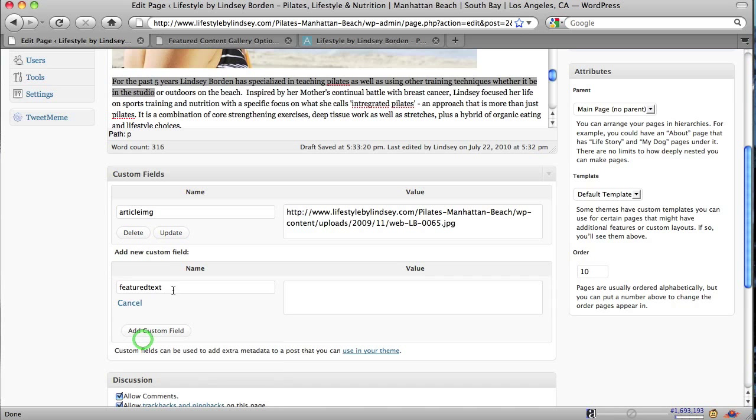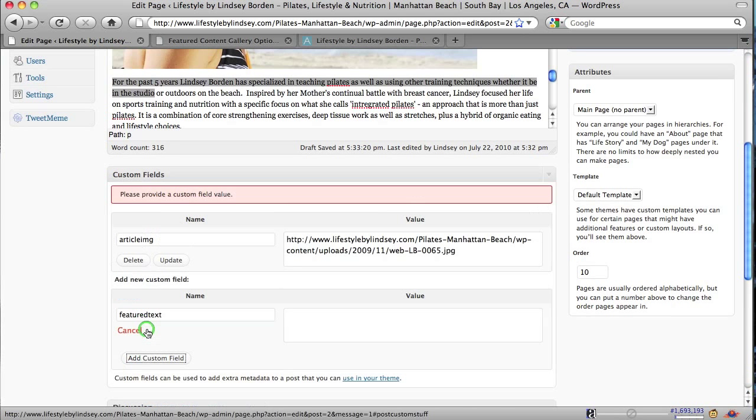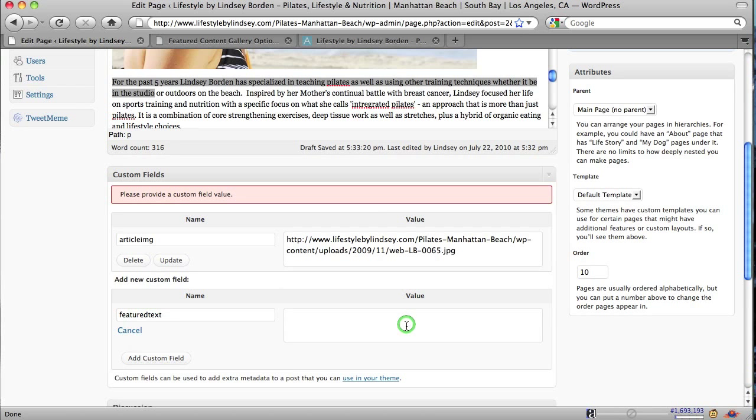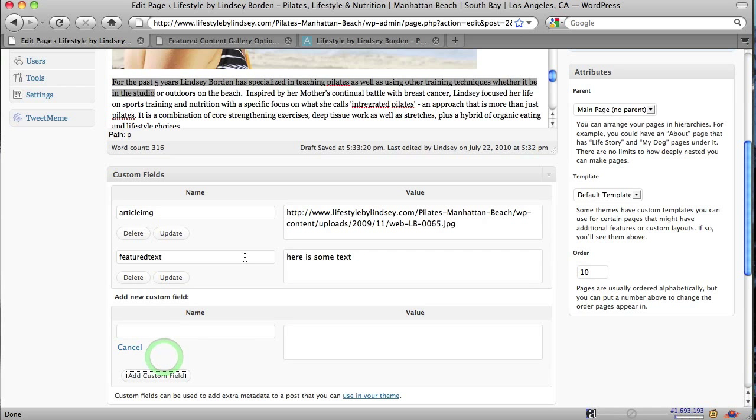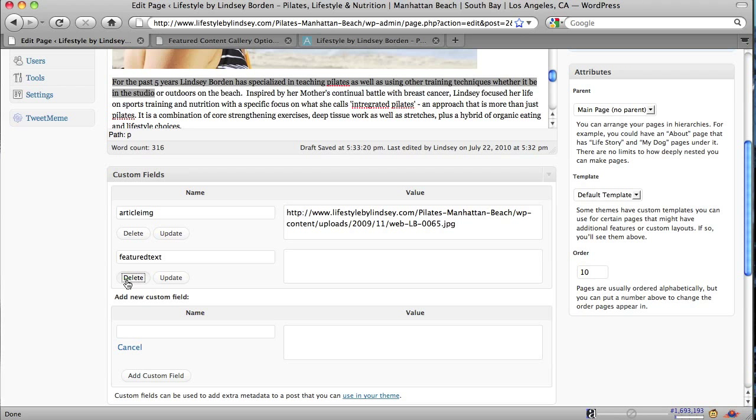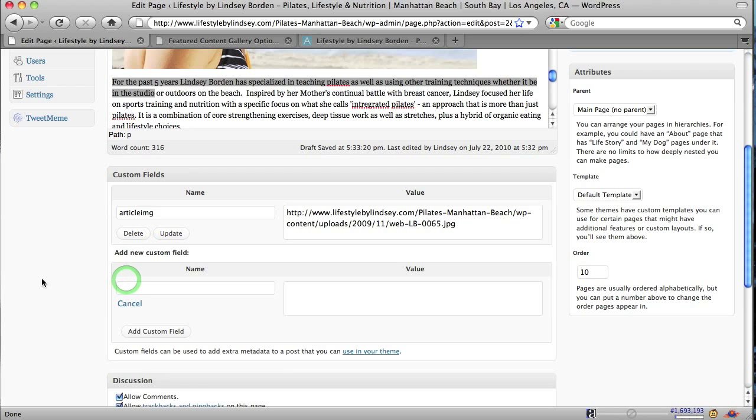And we would type in Featured Text and hit Add Custom Field. And there's got to be something in there. So here is some text. And we can spell. Here is some text. You would add that field. And now the Featured Text will be here is some text. Well, this is a live site, so I'm not going to change that right now. But that would put your text and your image. Then you would just hit Update.